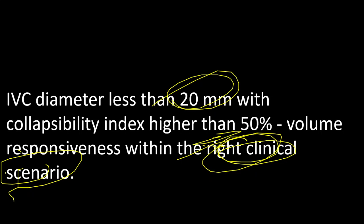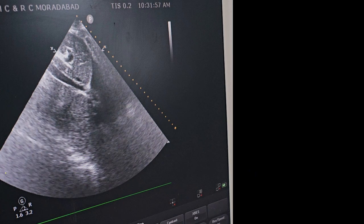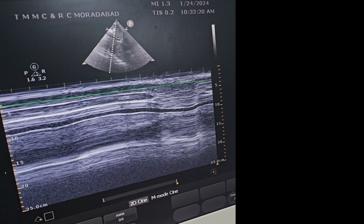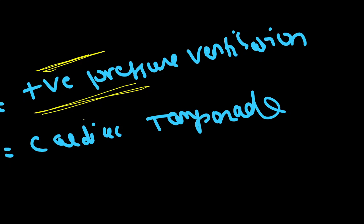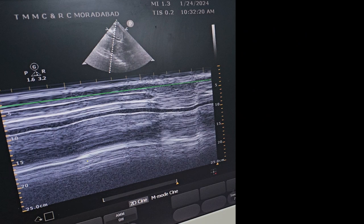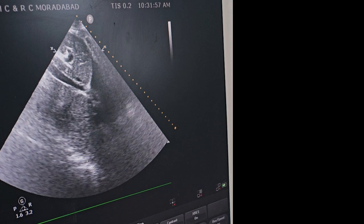One is positive pressure ventilation. Whenever the patient is on ventilator, it's very difficult to rely on the collapsibility index and it might give false values. And when the patient is having cardiac tamponade, then also there might be some false values with respect to the collapsibility index. Probably this might be for the DM resident in the exam they might ask, but for MD just go for the volume status, think of this collapsibility index.